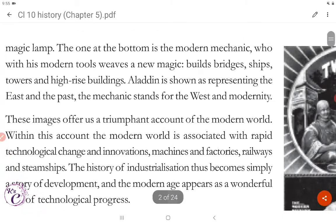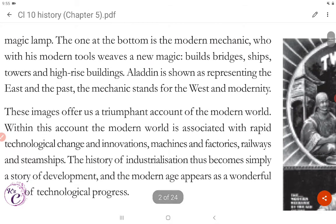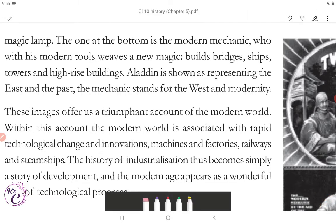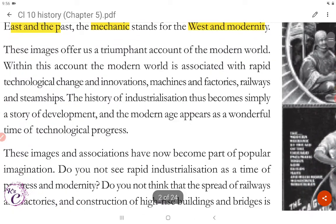The one at the bottom is the modern mechanic, who with his modern tools weaves a new magic — that is, builds bridges, ships, towers, and high-rise buildings. Aladdin represents the east and the past; the mechanic stands for the west and modernity. These images offer us a triumphant account of the modern world, associating it with rapid technological change and innovations, machines and factories, railways and steamships.